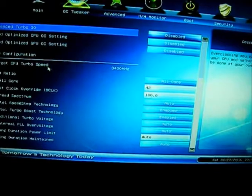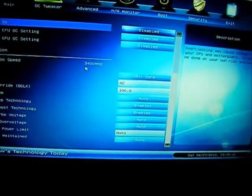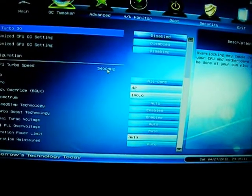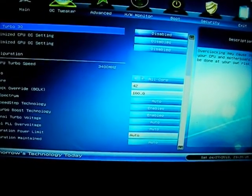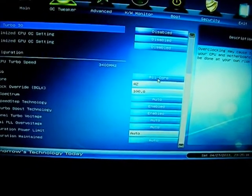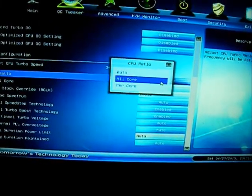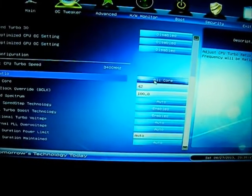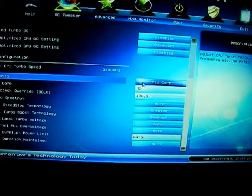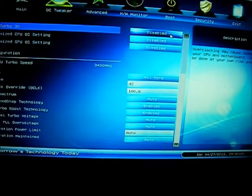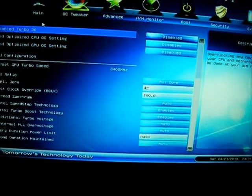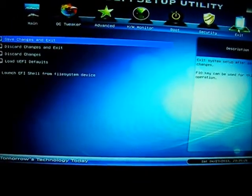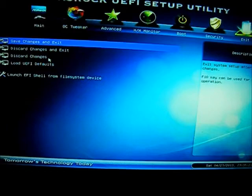Alright. So target CPU turbo speed. Put all cores on the CPU. All core 4.2. Right? So just restart it. Exit.